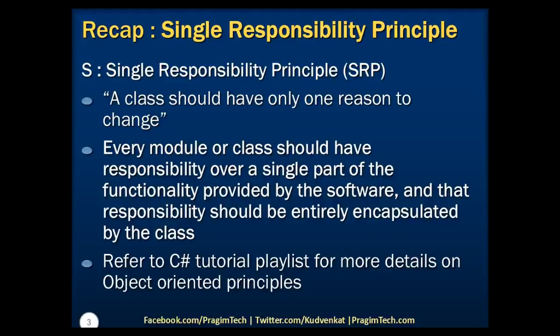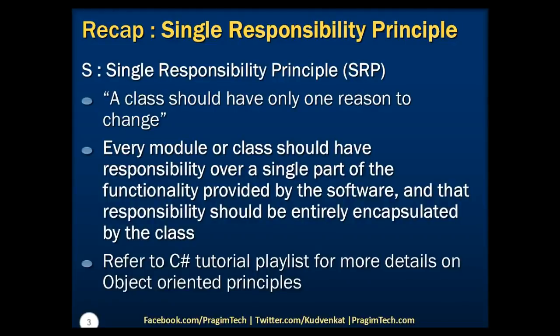Encapsulation is one of the fundamentals of Object Oriented Programming. At this moment, understanding more about encapsulation is out of scope of this session. However, we strongly recommend you to refer to the C Sharp tutorial playlist for more details on Object Oriented Principles.